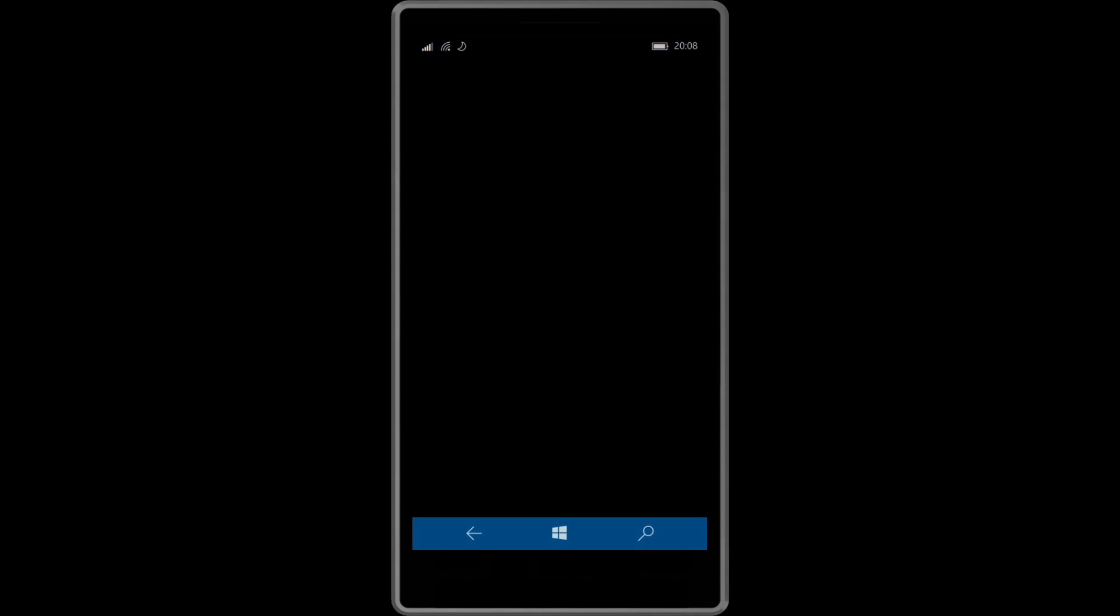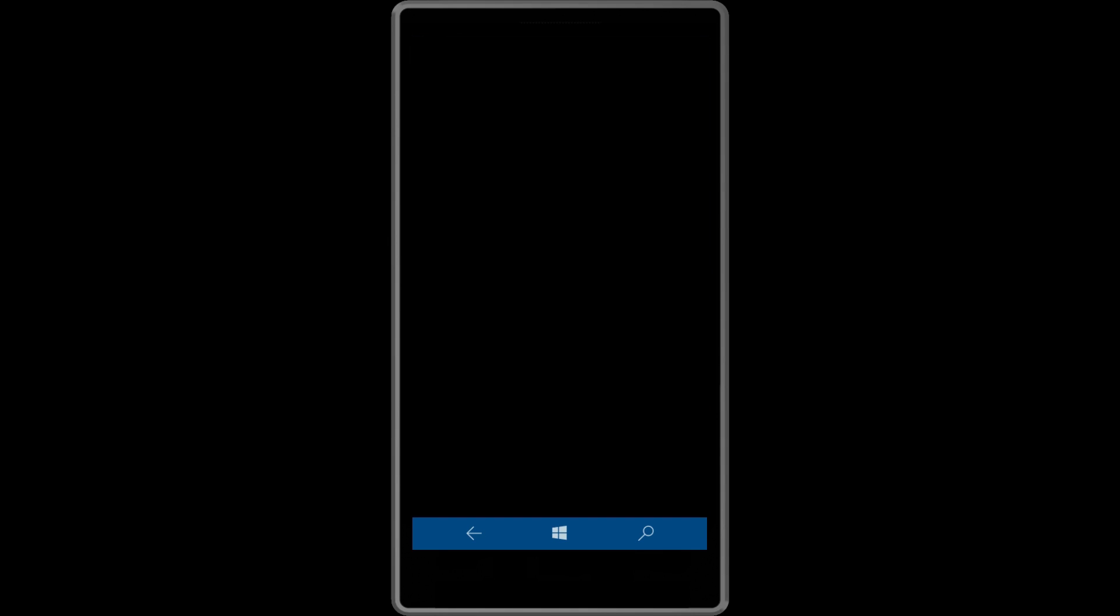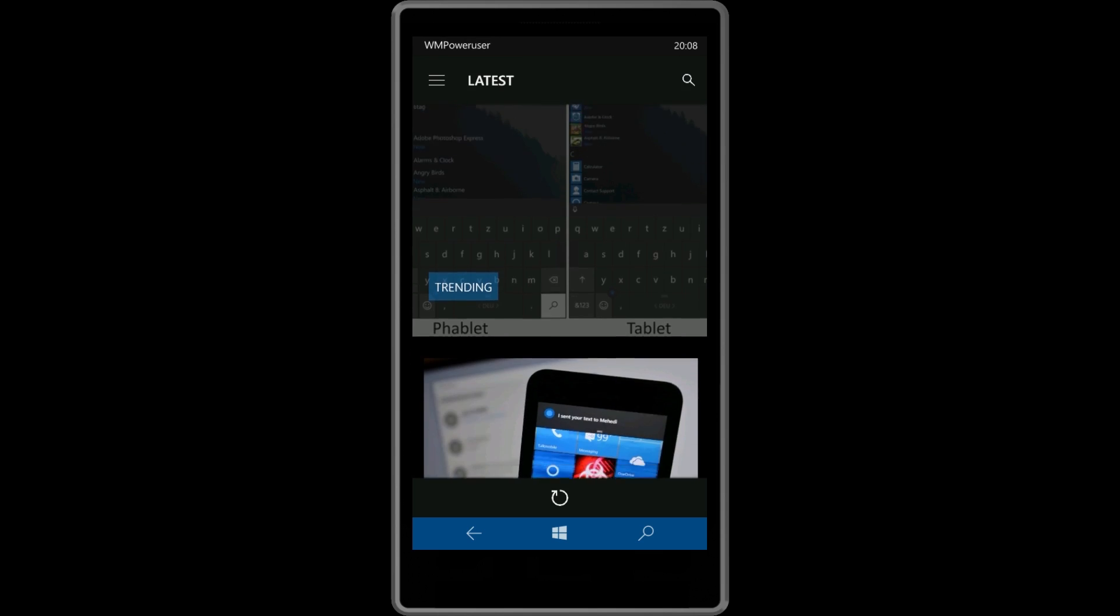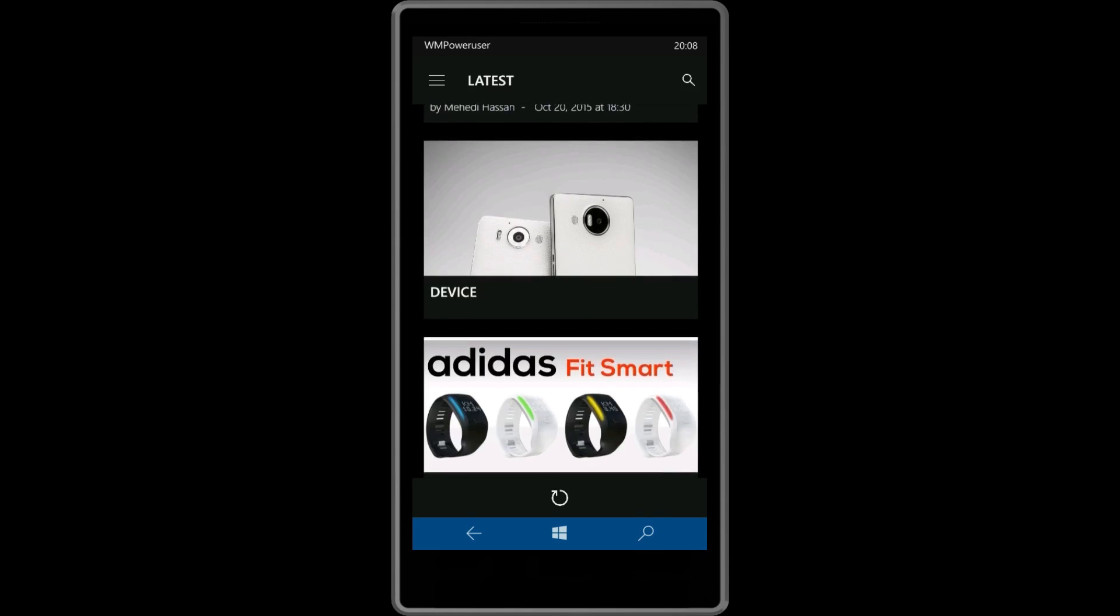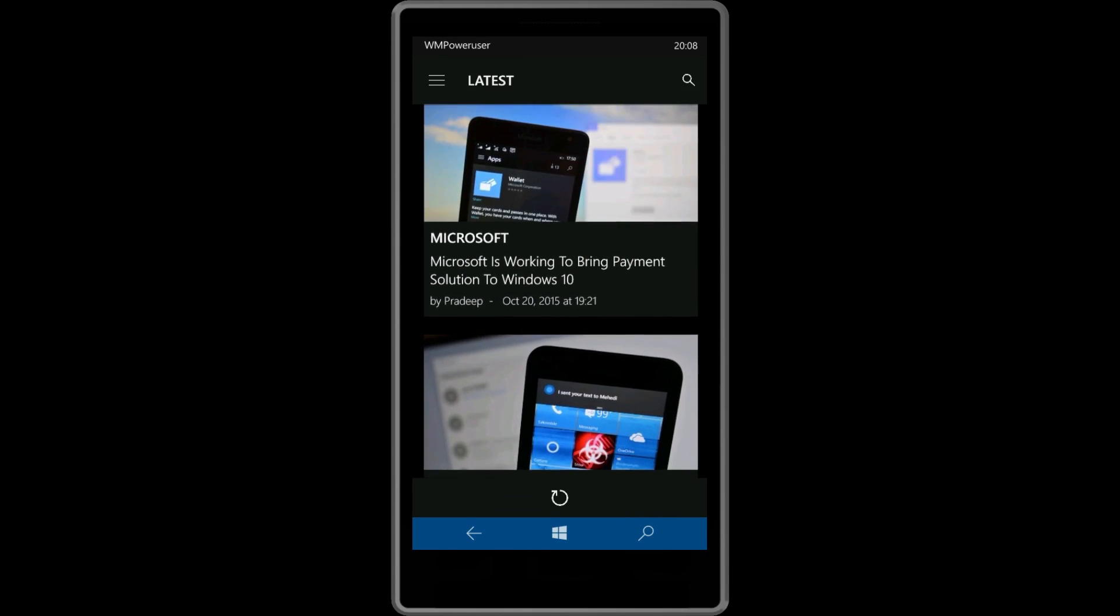Well Windows Fanatics, that's all for Build 10572. If you would like to know more about the latest releases on Windows 10 Mobile, just head over to our site WindowsMobilePowerUser.com and let us know what you think in the comments below.